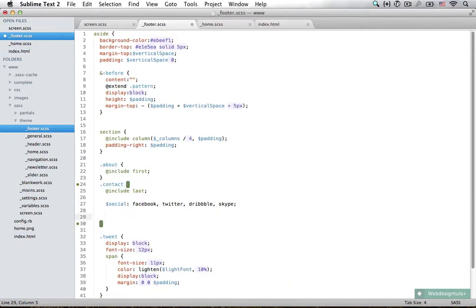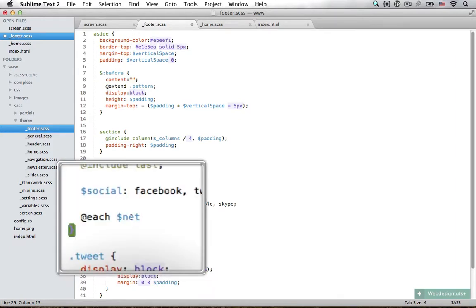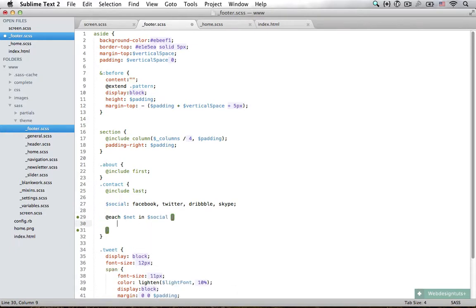So now what I can do is write a for-each loop. I'm going to say at-each, and each network - this is just a variable I can assign. I'm just assigning net as my working variable. So net stands for network. For each network in my social list, this is what I'm going to do.